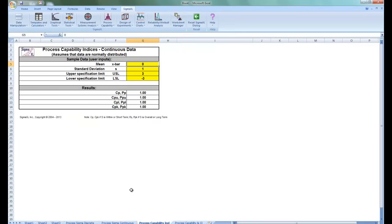Next we have our Process Capability Indices Continuous Data template. This calculator assumes that the mean and standard deviation are computed from data that are normally distributed. This template reports the CP and CPK if the entered standard deviation is within or short term, and it reports the PP and PPK if the entered standard deviation is overall or long term.